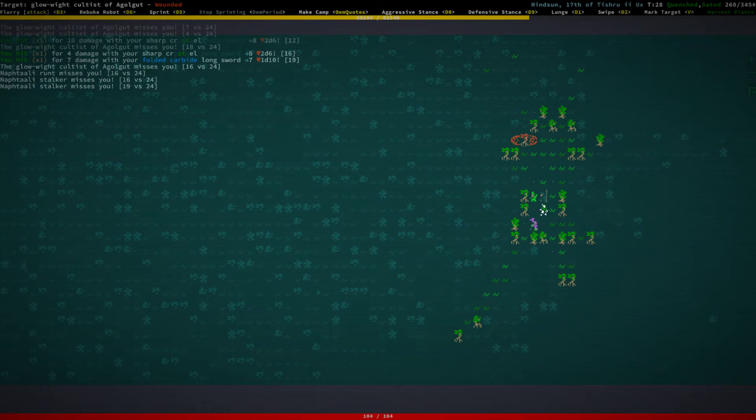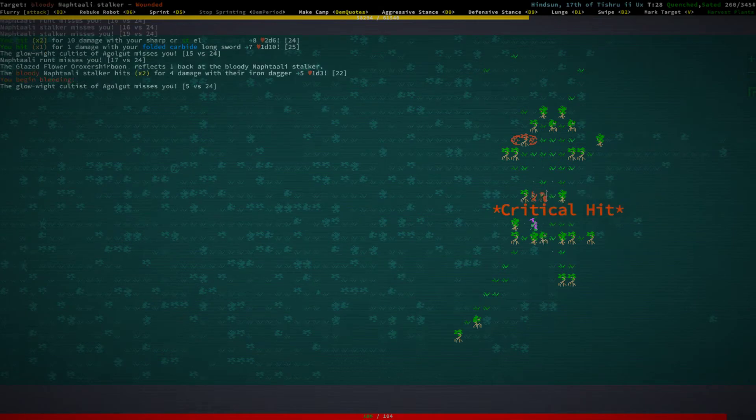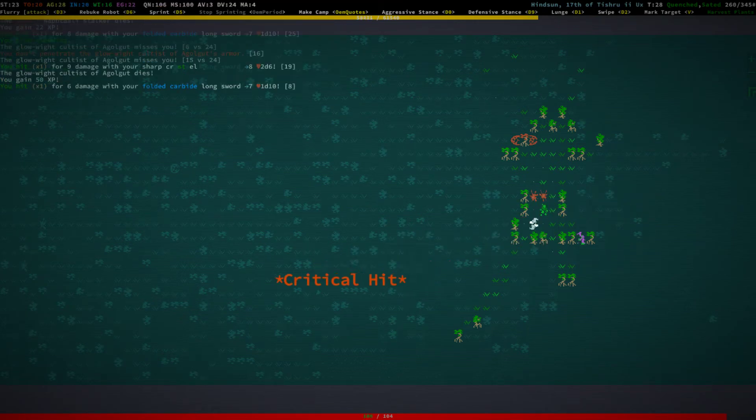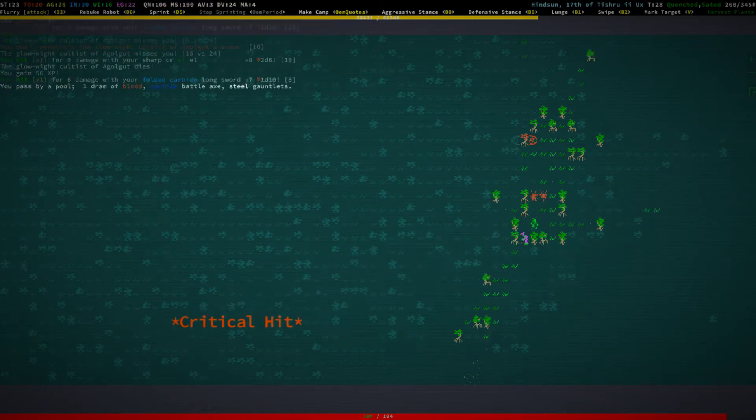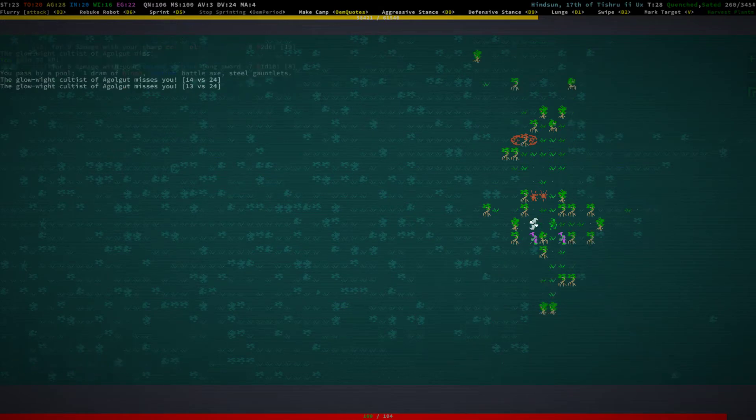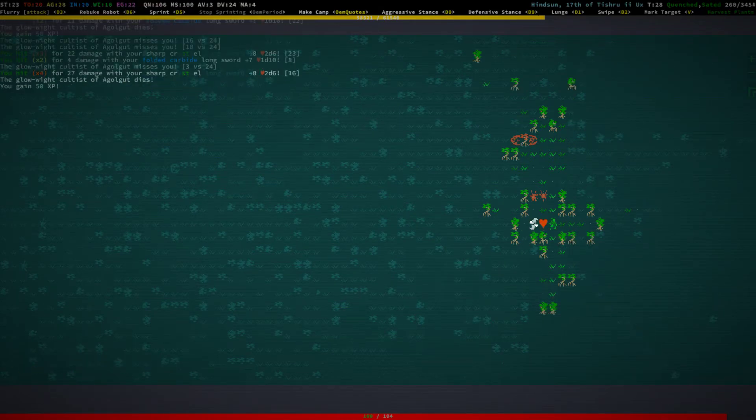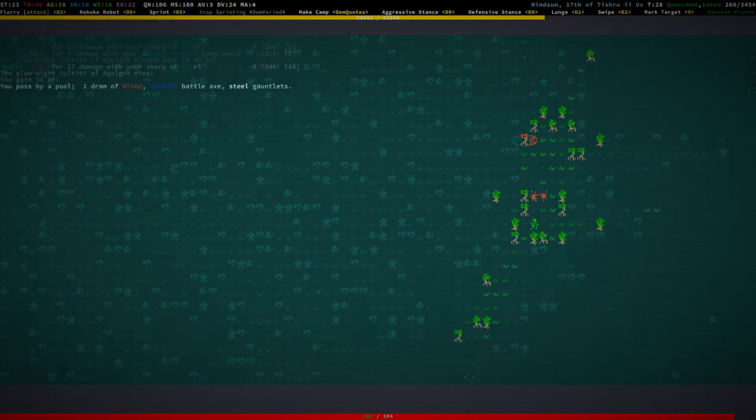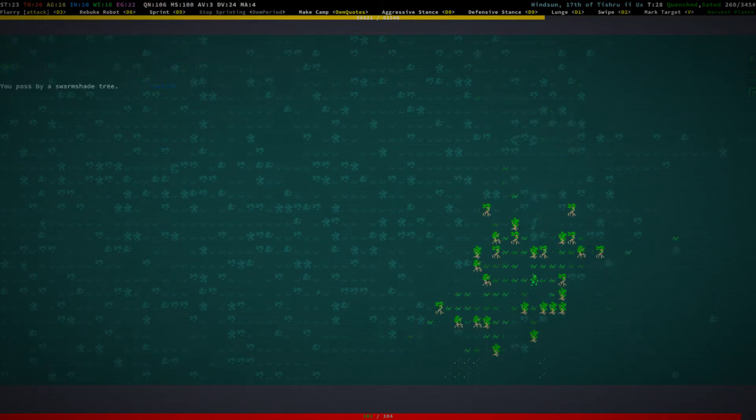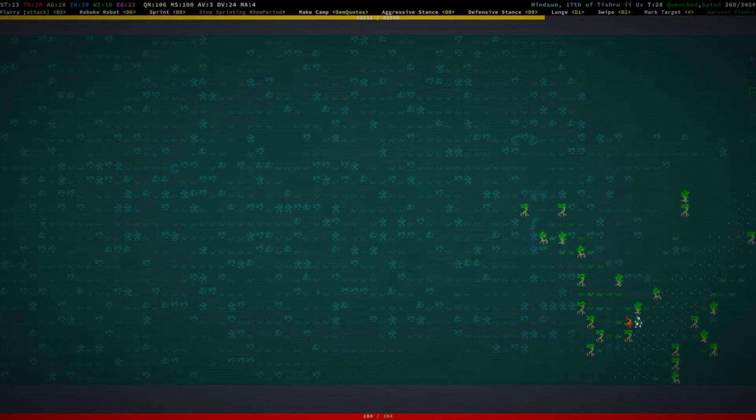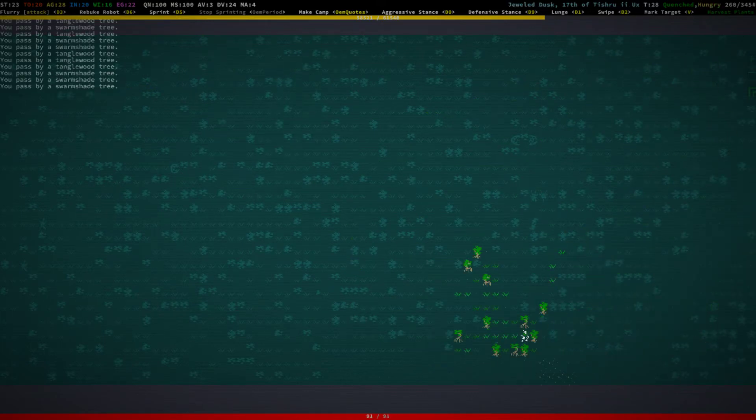Interestingly enough, there are some glow white cultists here. Carbide battle axe, steel gauntlets, okay. Oh, there are some more glow whites. Interesting. What are you doing here? Peeps, what are you doing?